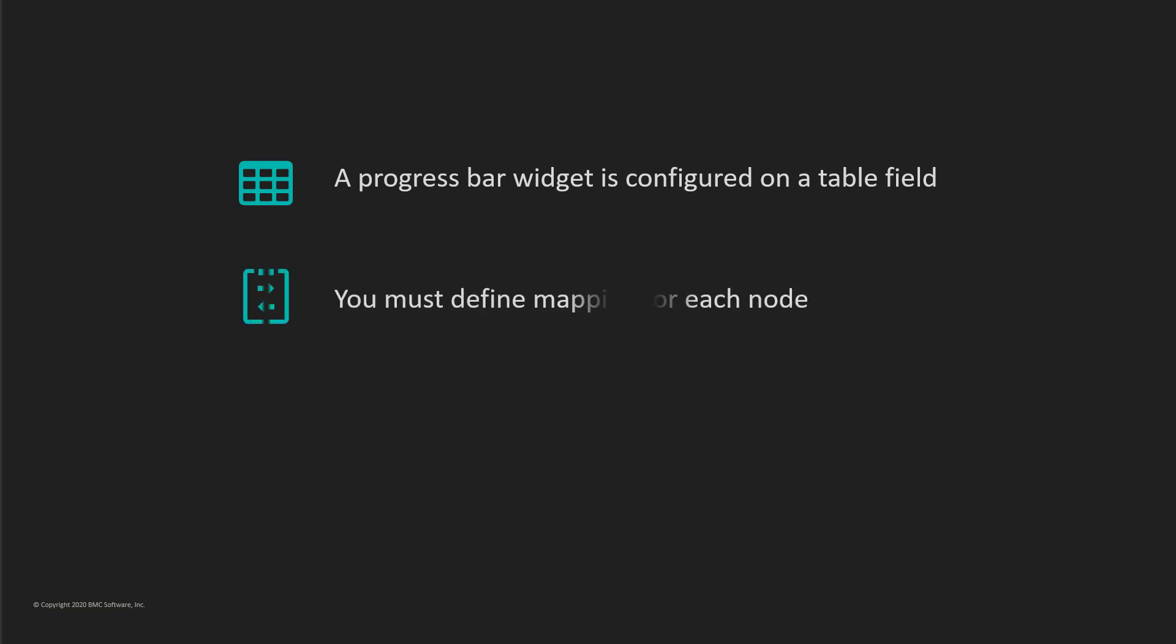You must define the mapping for each node on the progress bar. You must not duplicate the mapping. You can use the AR System Progress Bar Widget Mapping form to define the color of the progress bar.